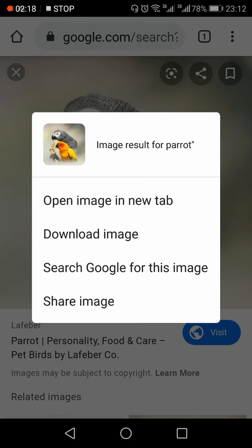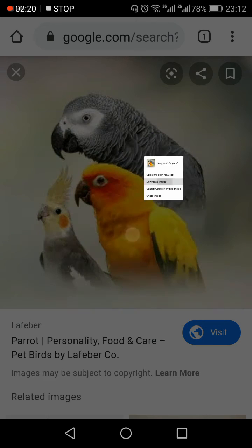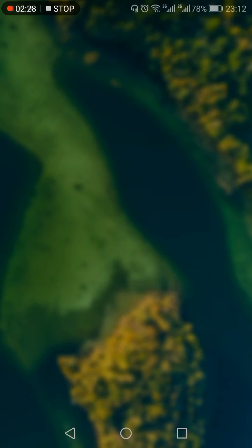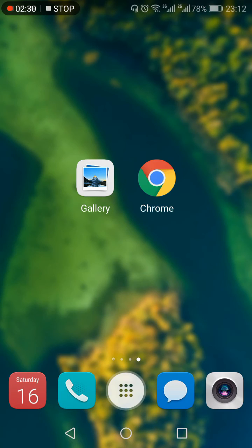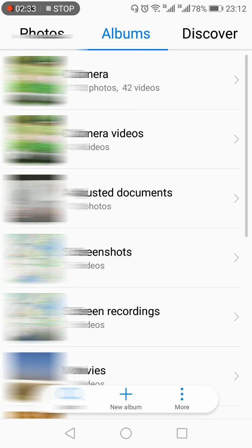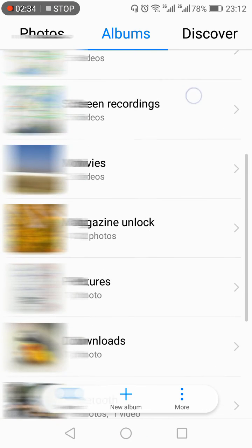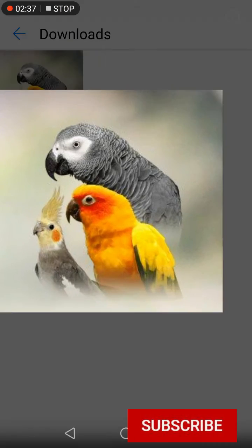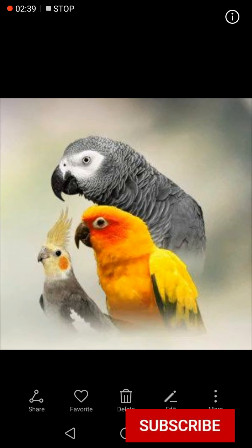Wait until the pop-up menu appears, in which you will see 'Download Image.' Wait for the image to download, then exit the Chrome browser, open your gallery, go to the Download section — and here it is.